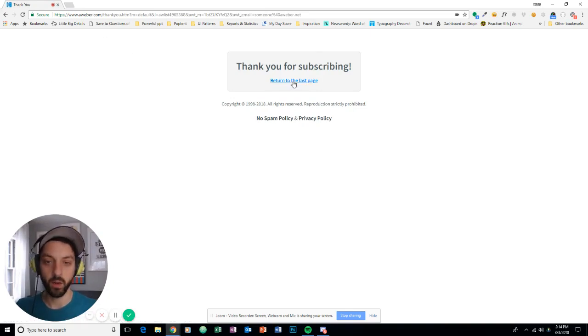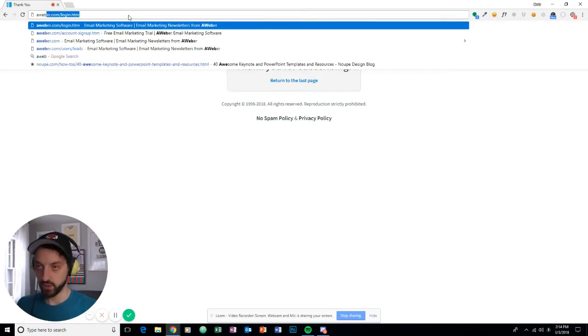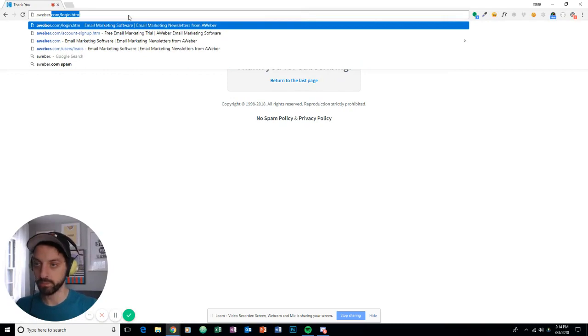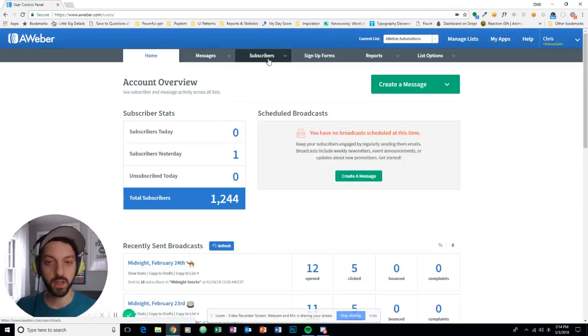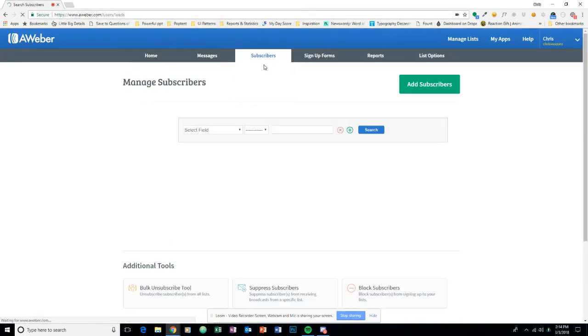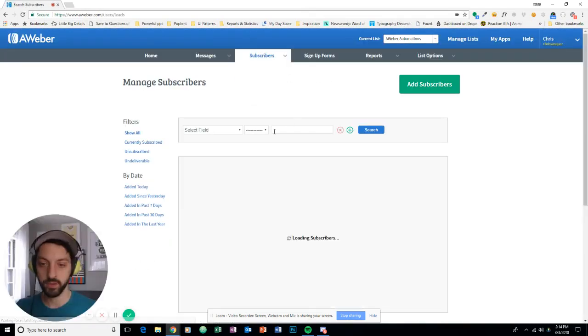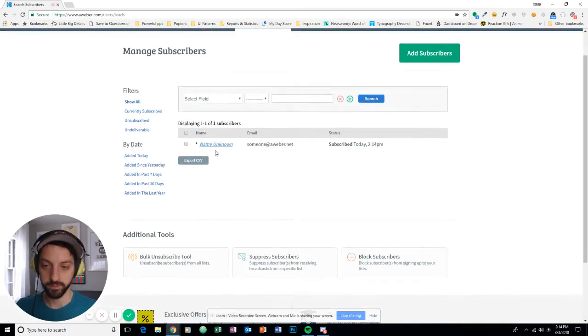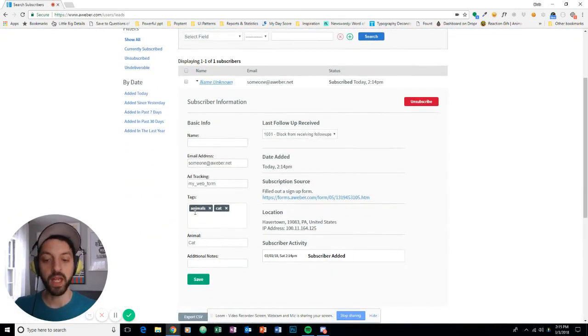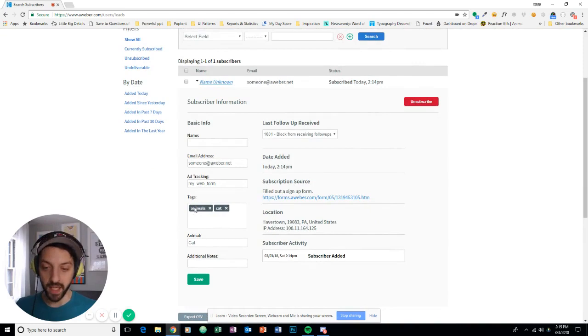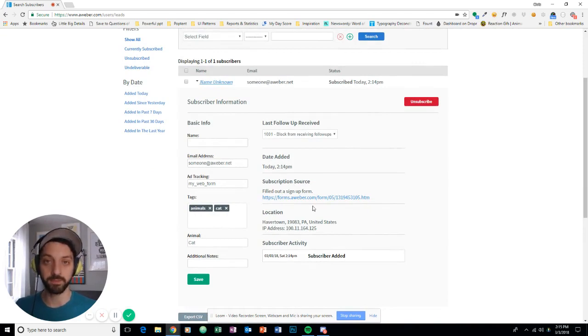And now I'm going to jump back into my account. My subscribers. And here's someone at aweber.net. They signed up and they have the tag animals and the tag cat applied.